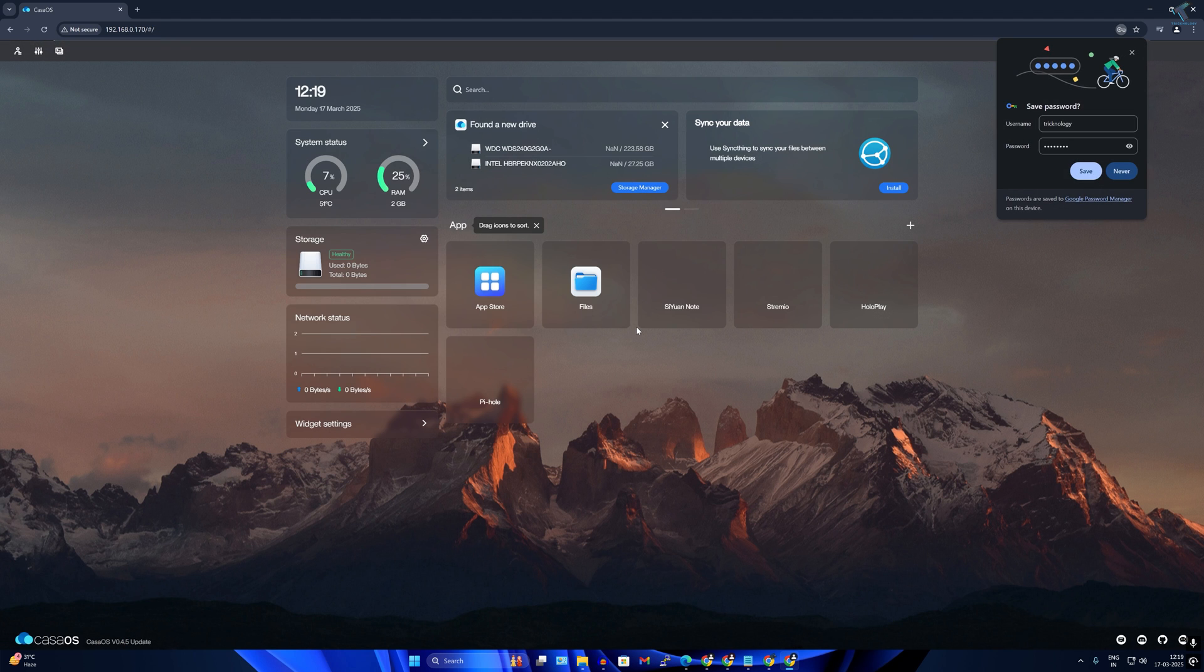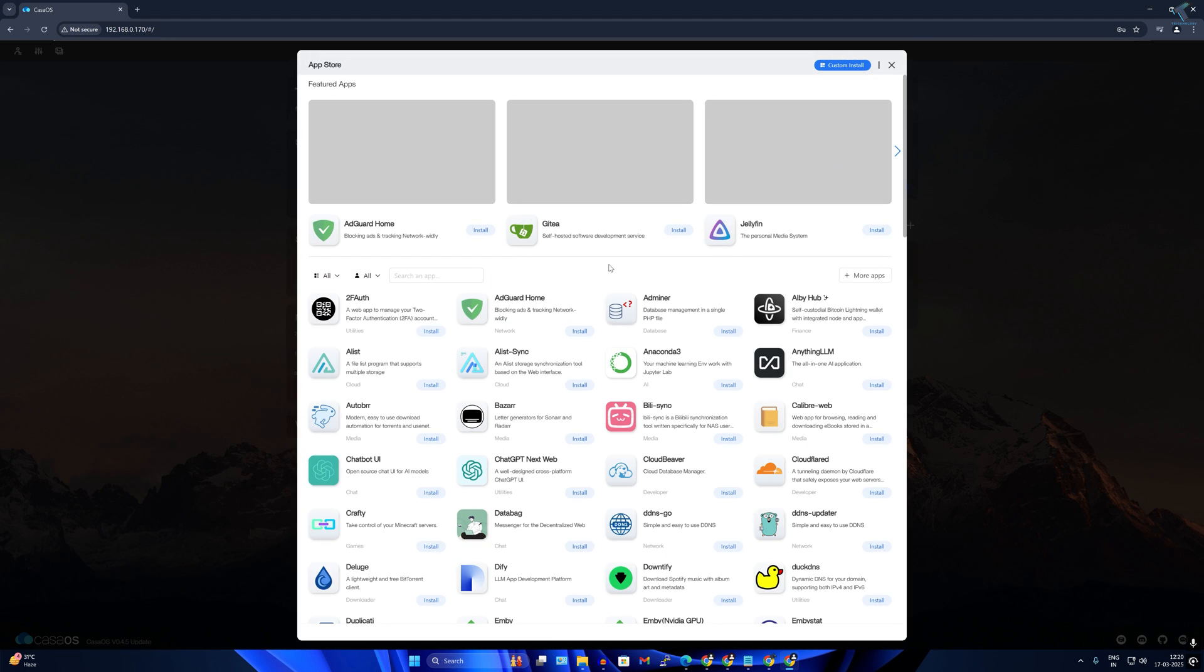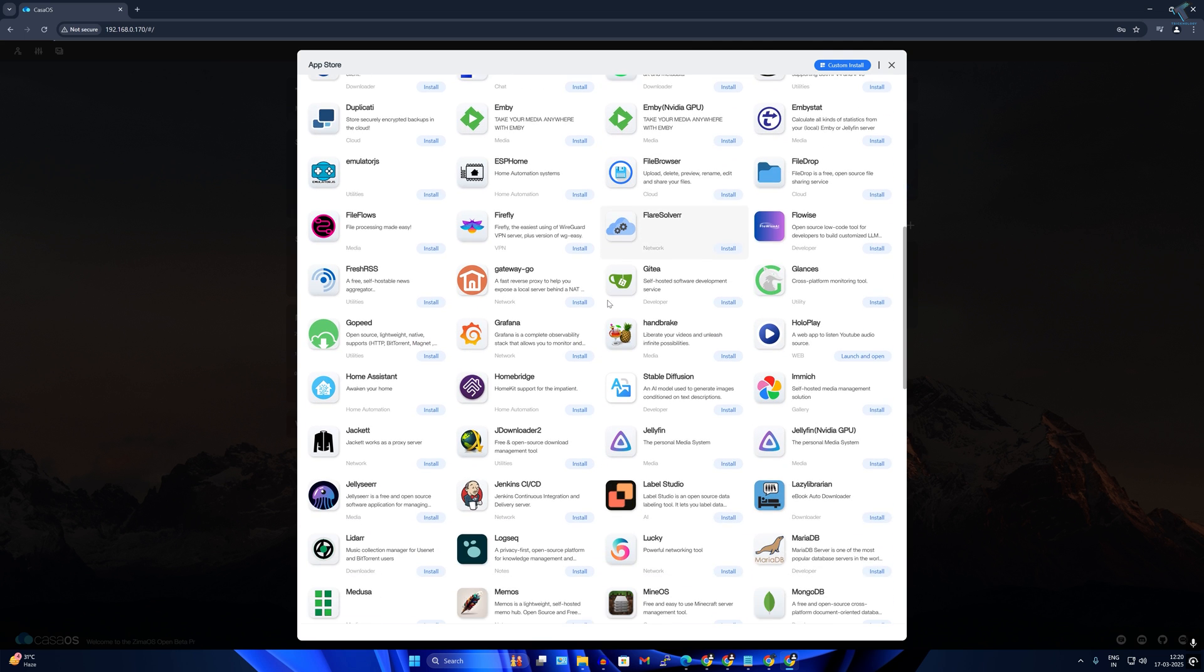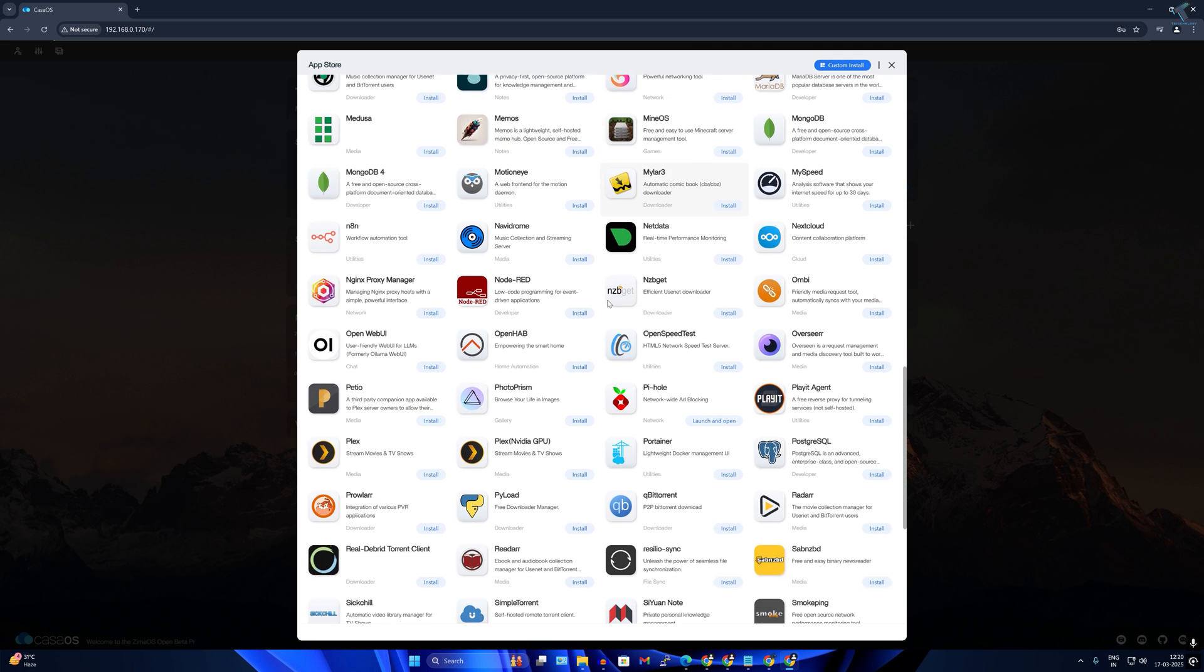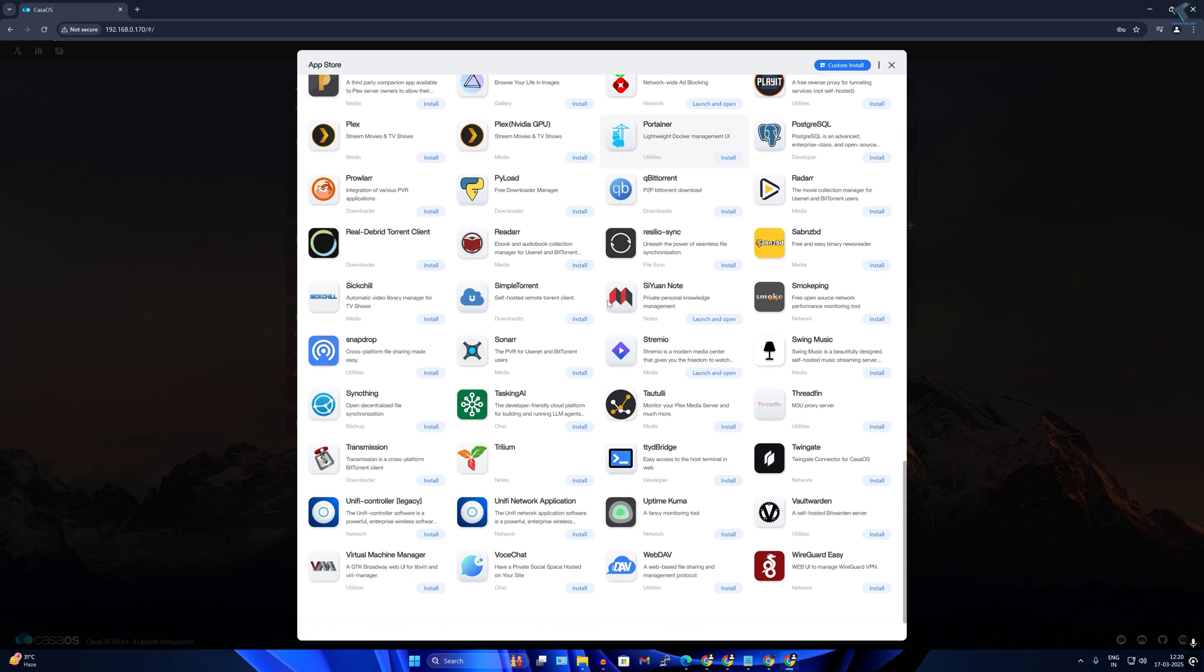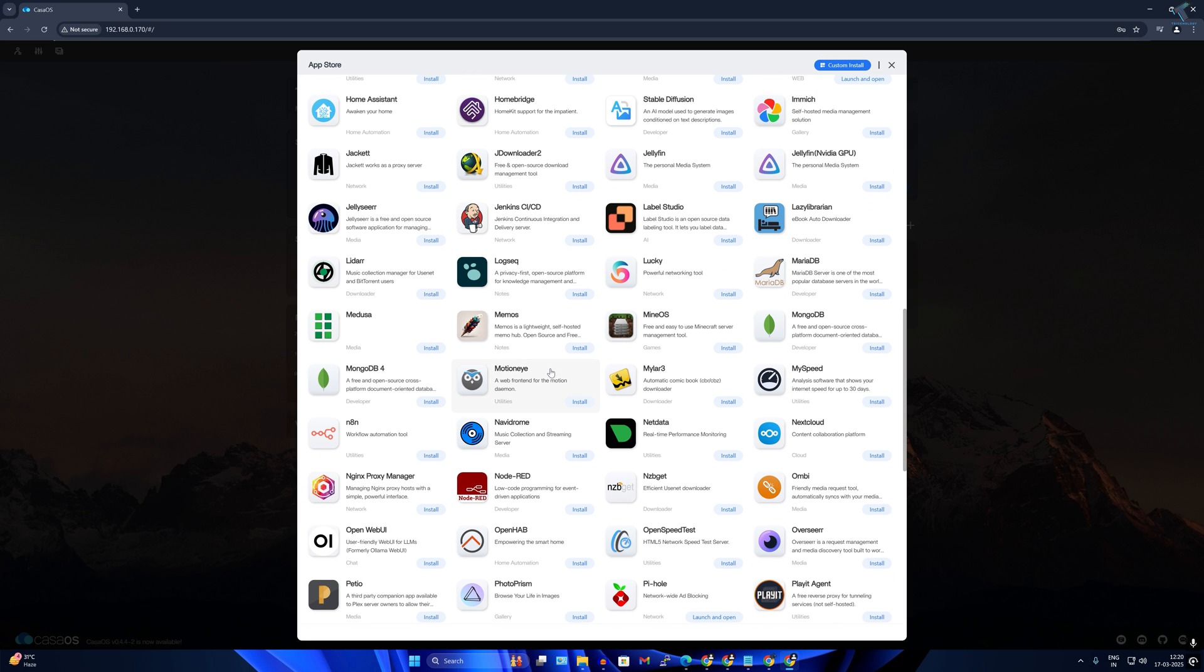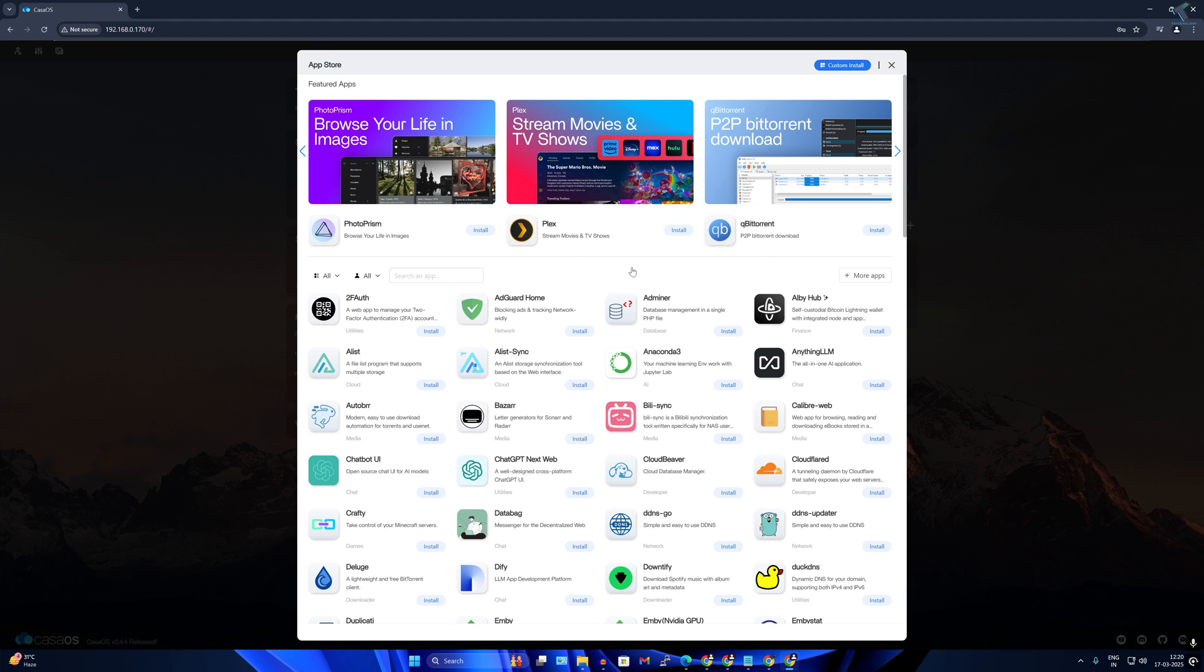Hello everyone, welcome back to my channel Technology. If you want to turn your PC or laptop into your own personal cloud media center or home lab, then CasaOS will be a perfect solution for you because it is lightweight, open source, and super easy to use with an interface that lets you manage apps, storage, and devices effortlessly.